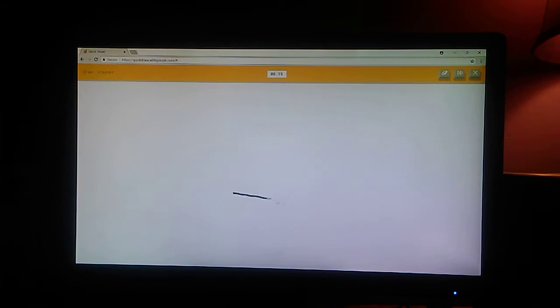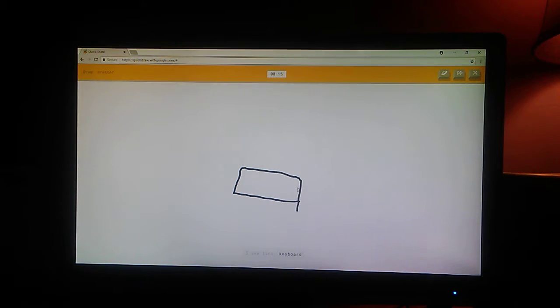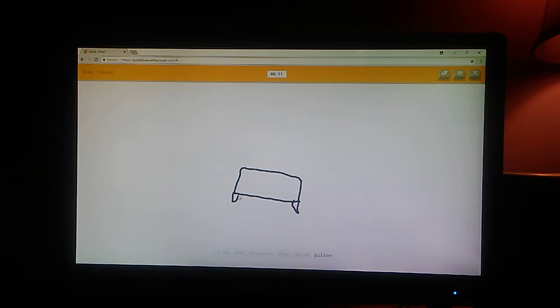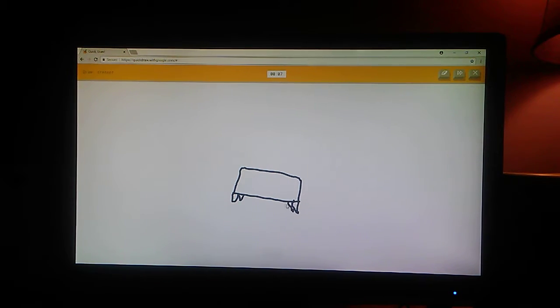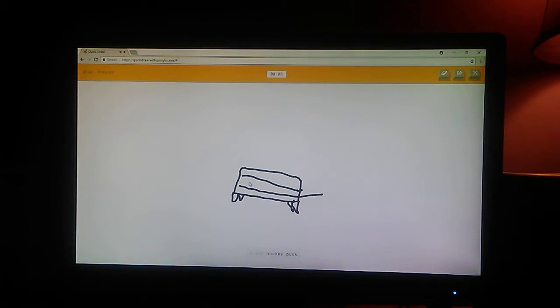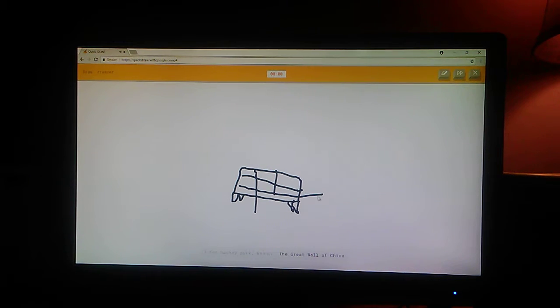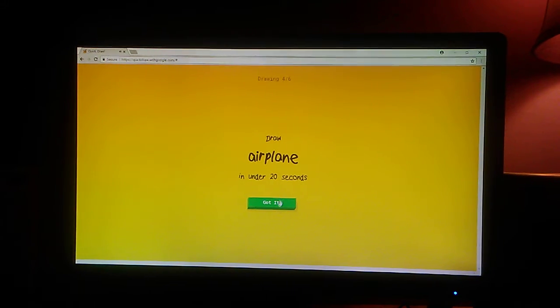Dresser. Okay. I see line. Or keyboard. Or shoe. Or bed. Okay, this is what I'm going to have to do. Or pillow. I see piano. Now you don't see anything, do you? I see hockey puck. Or banner. That sucked. Or the great wall of China. Stop saying that. Sorry. Okay, airplane.